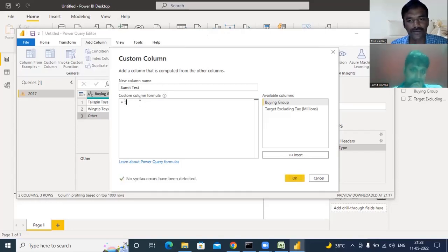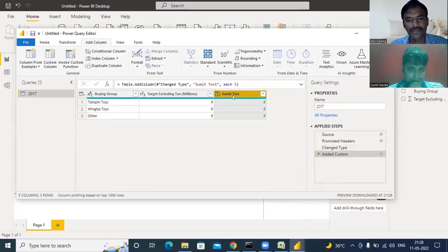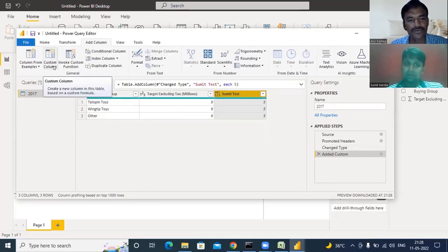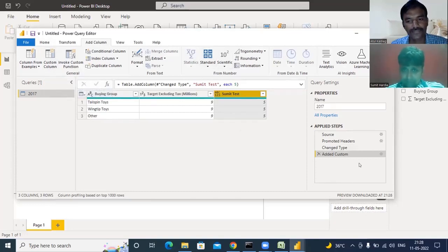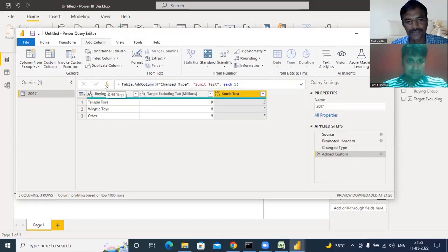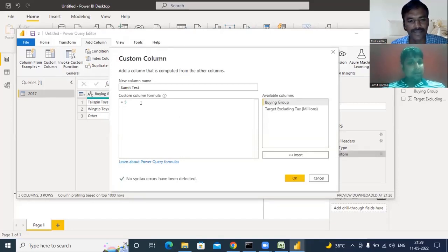We created the column, but we want different values, so we need some mathematical calculation. Let me try using the formula area — there's an 'fx' effects button you can click on the right side. Click on that 'fx' or the 'added custom' step on the right side. We can try to work with the target excluding tax column divided by something to get different values.